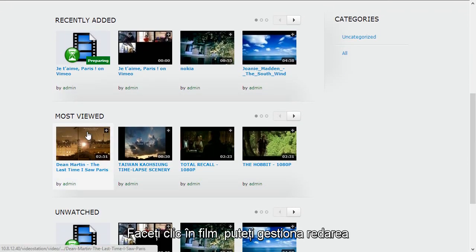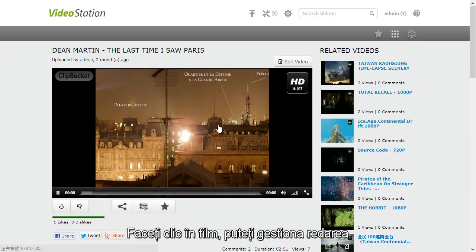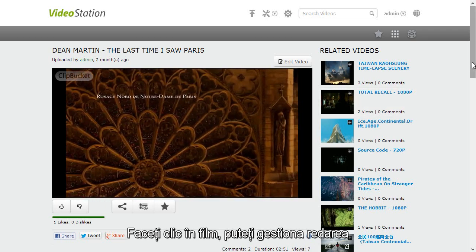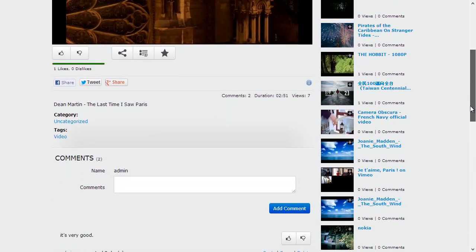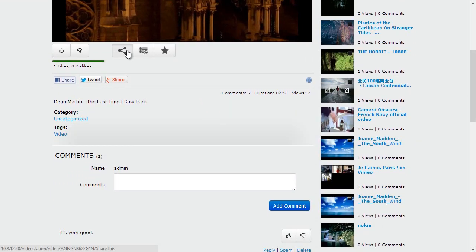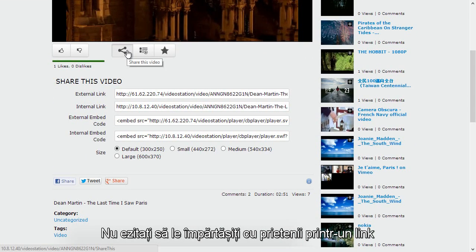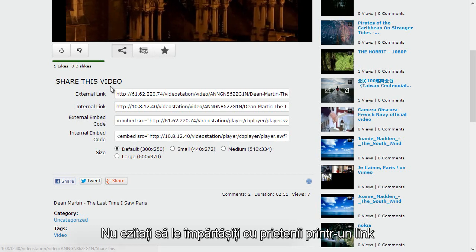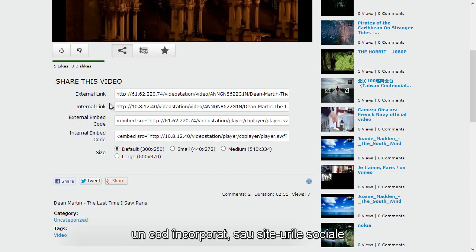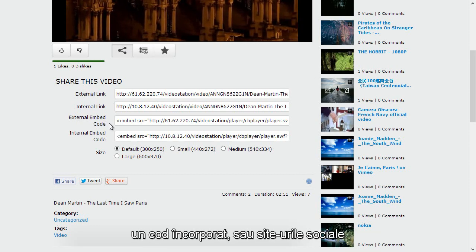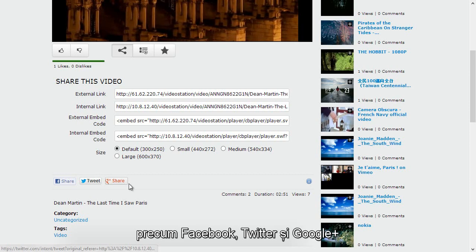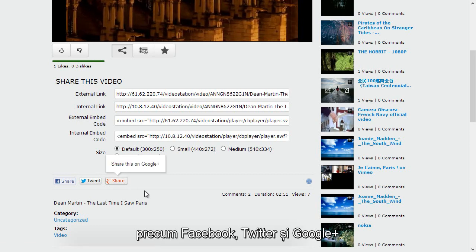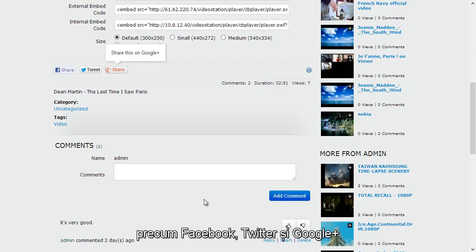Click in the video, you can manage playback and feel free to share with friends by a link, an embedded code or social networking sites such as Facebook, Twitter and Google+.